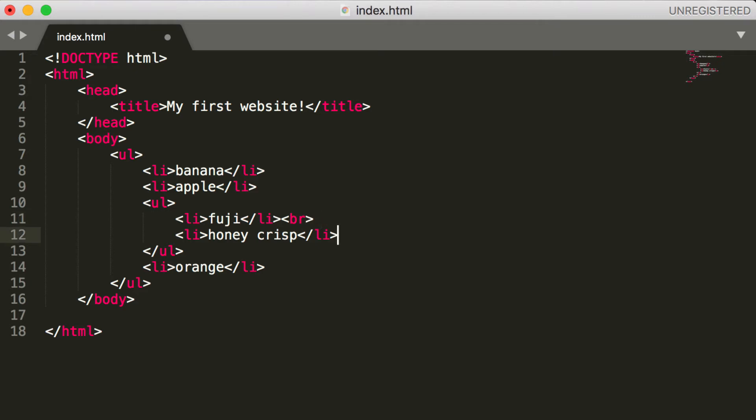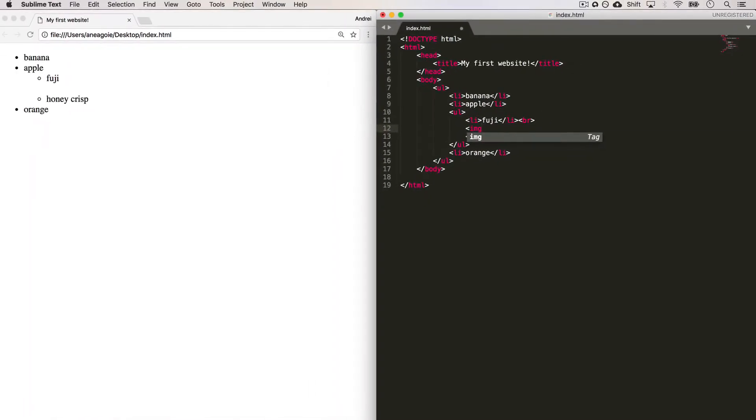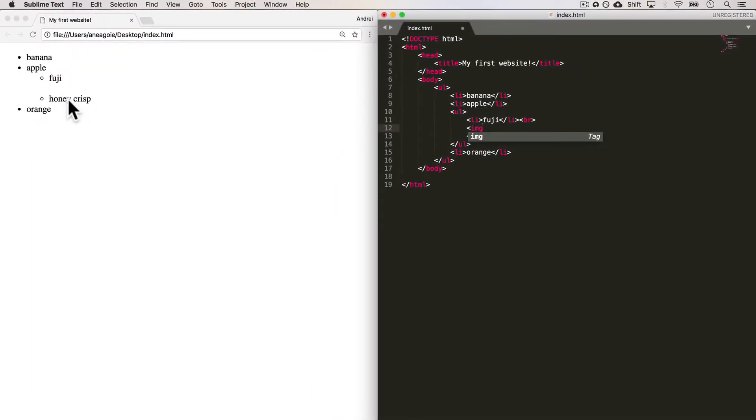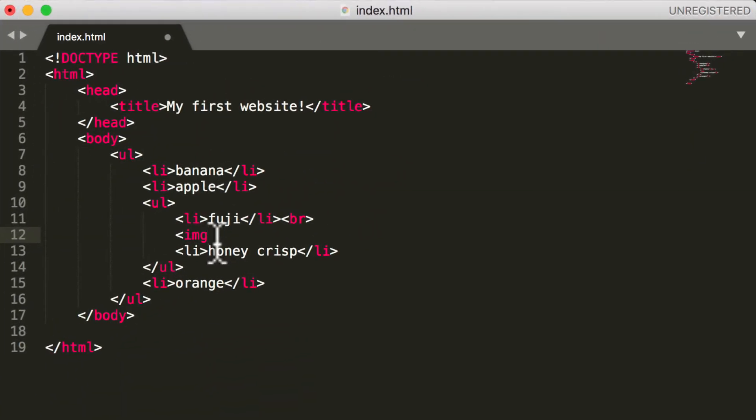So obviously on web pages there's going to be images, so wouldn't it be nice if there was a picture of a Fuji Apple here? Let's see how we can do it. So with an image tag - let's think about this critically. If I didn't know what an image tag is and I wanted to add an image to my HTML file...